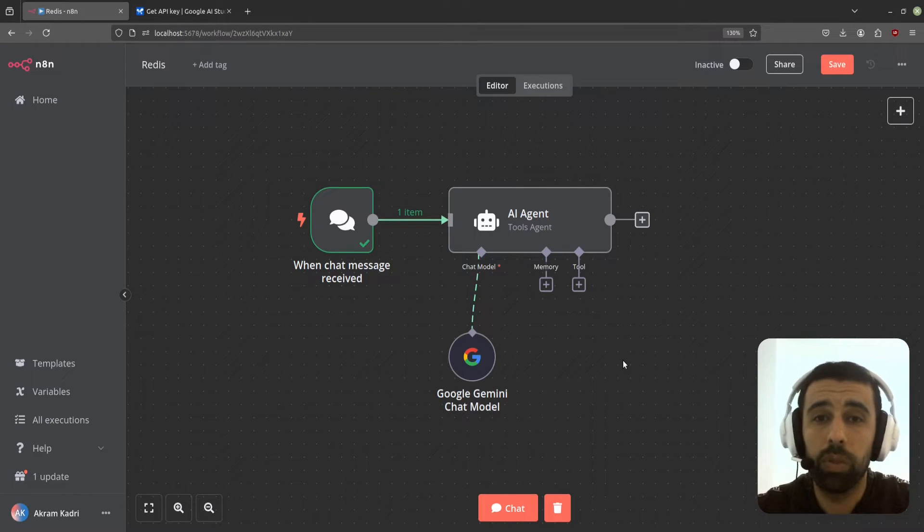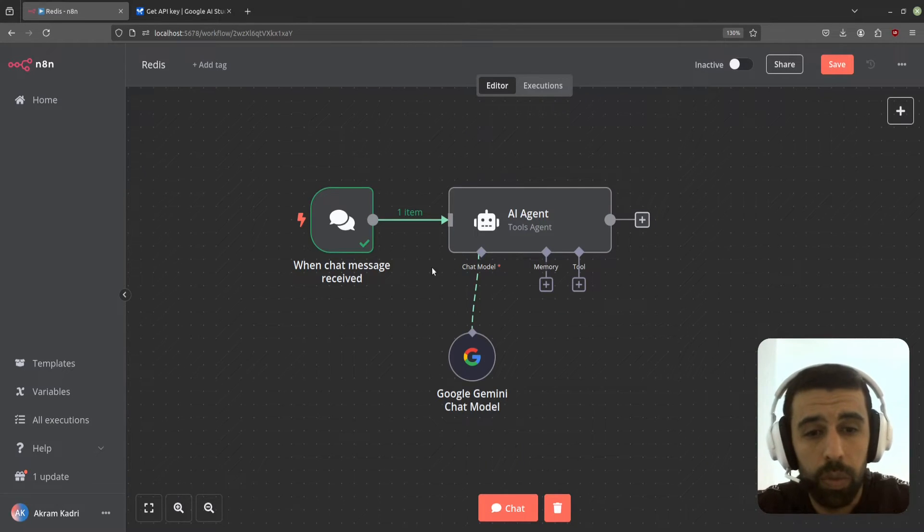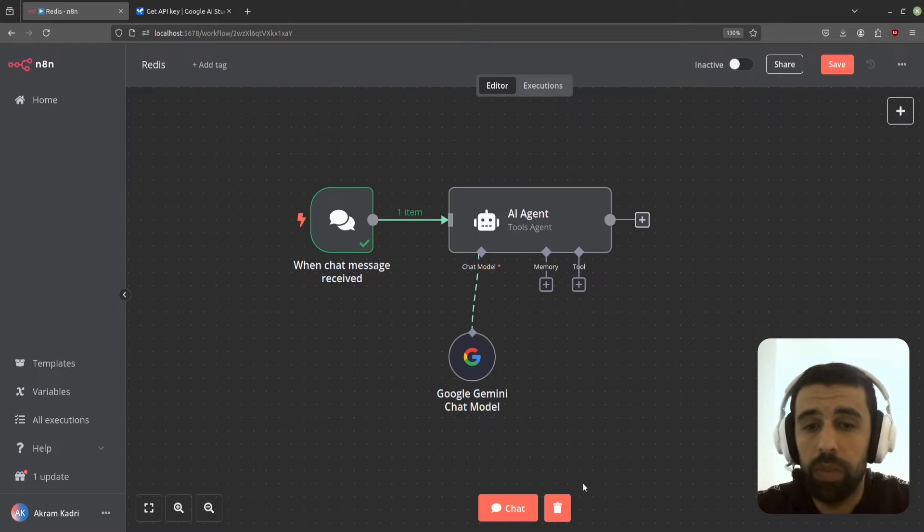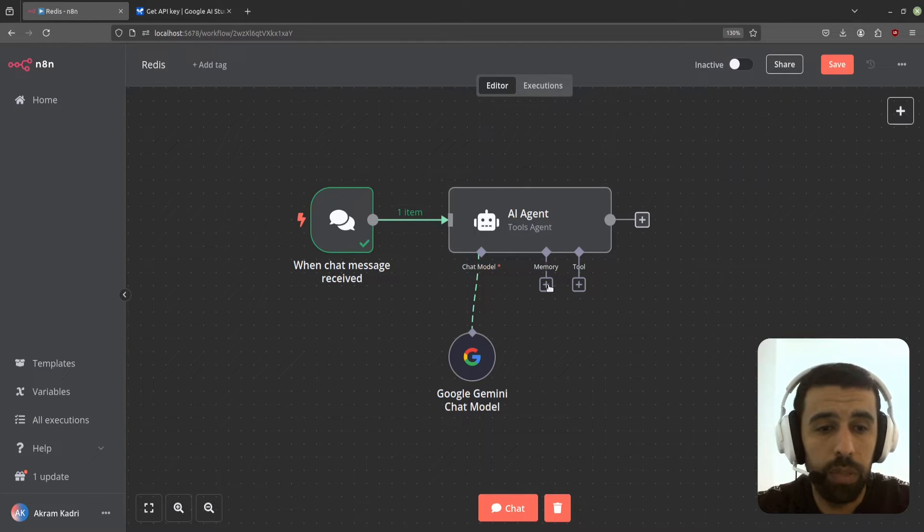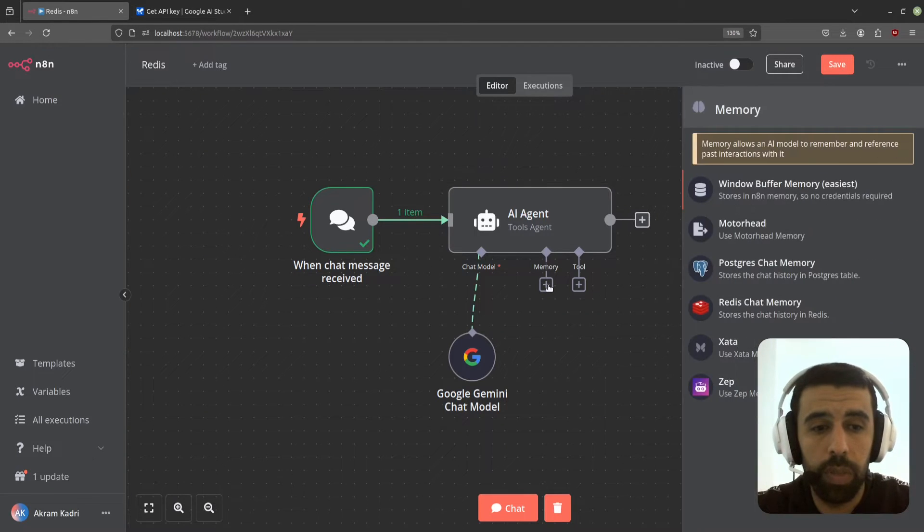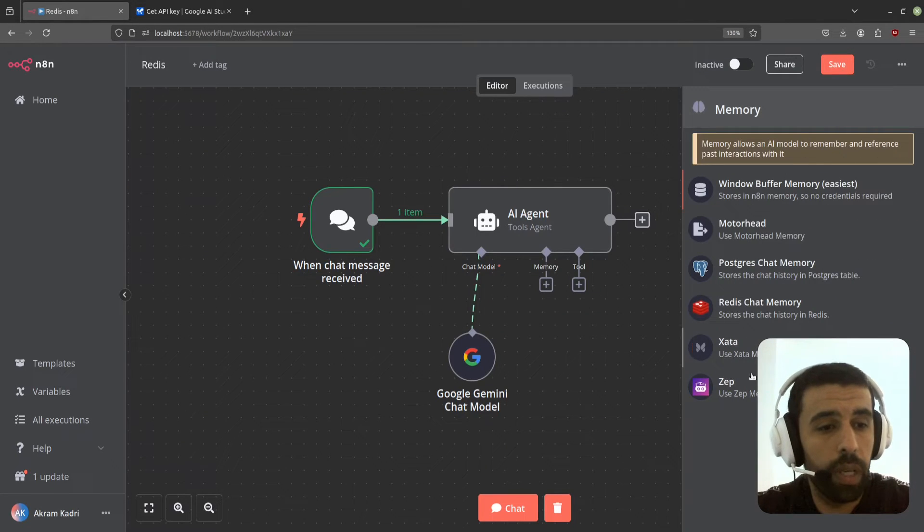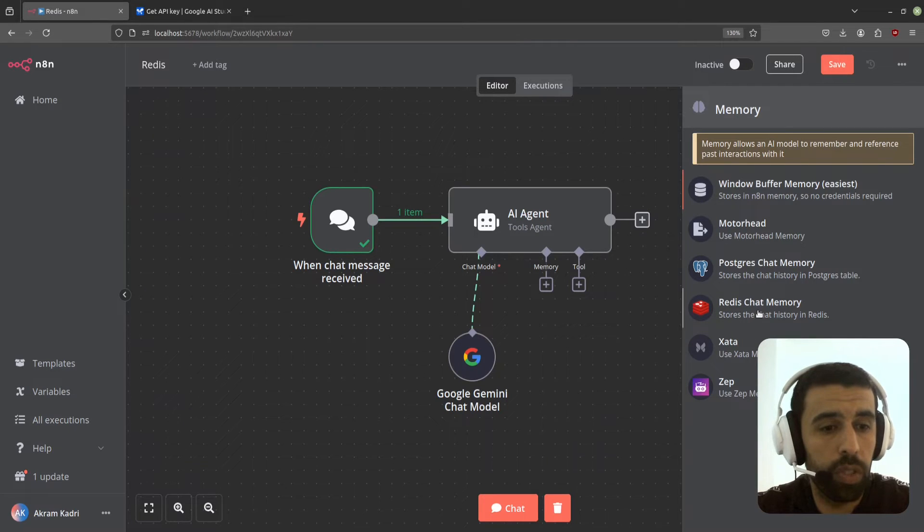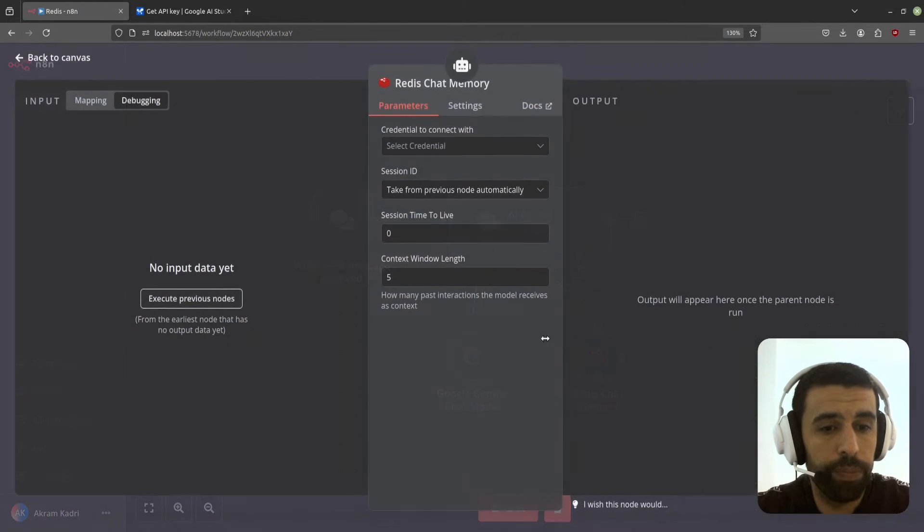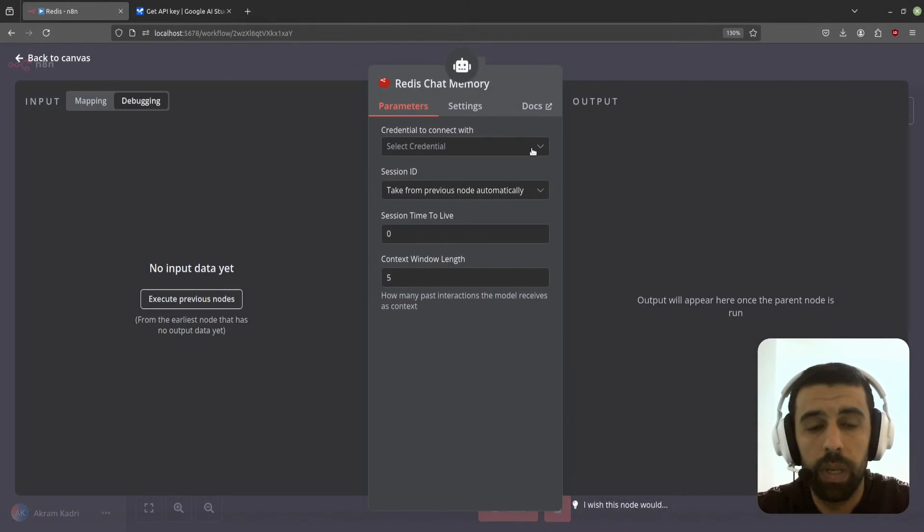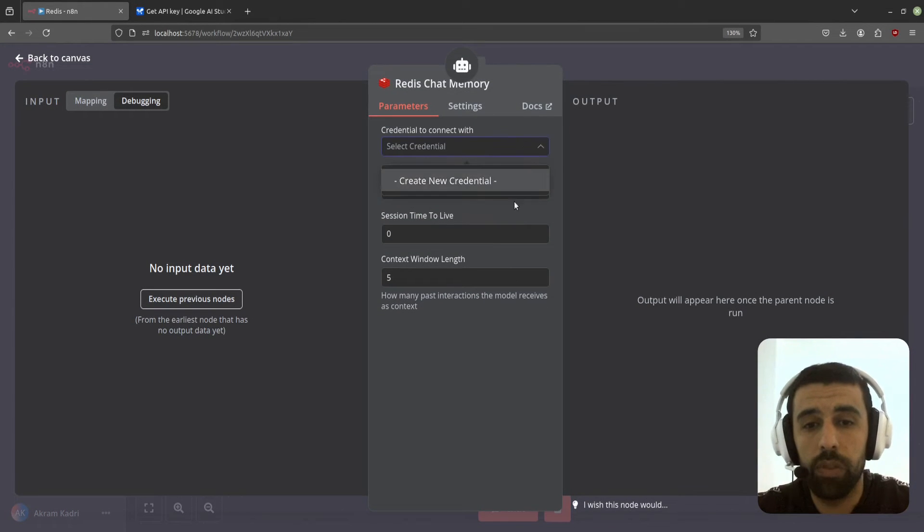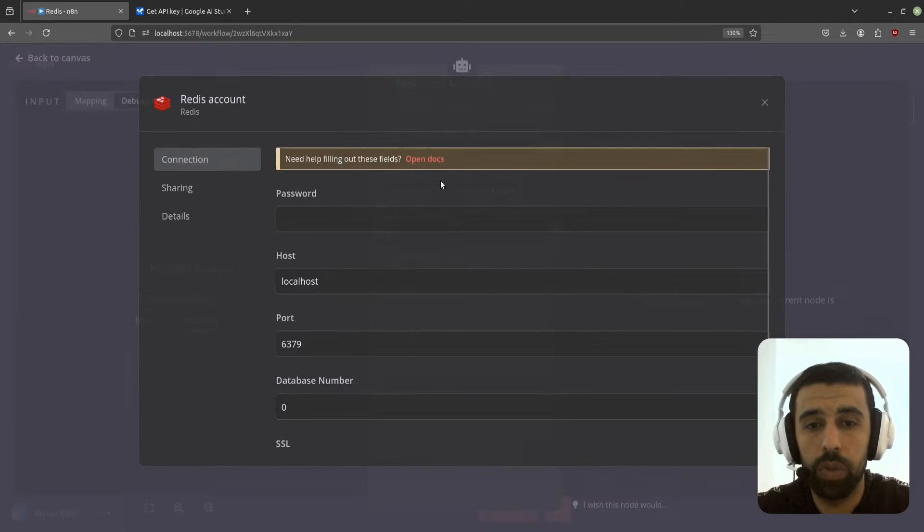So you see here we have a typical AI agent setup. The first step we're going to do is click on memory here and we have different options. We're going to choose Redis Chat Memory and here we're going to have to set up some credentials, so click on create new credential.